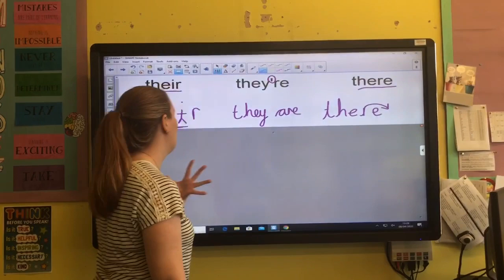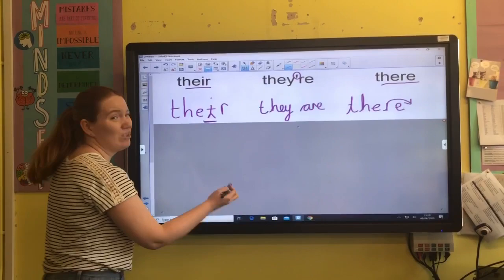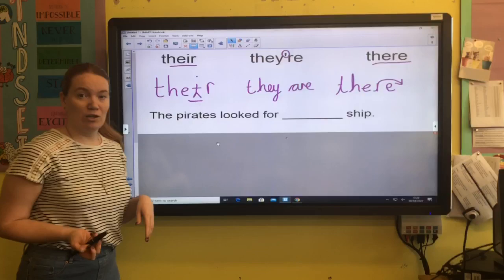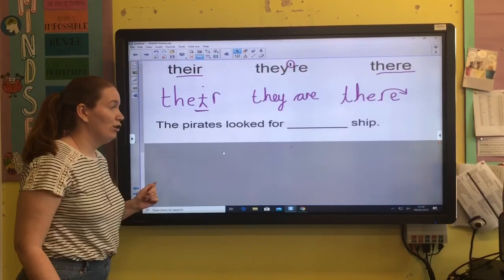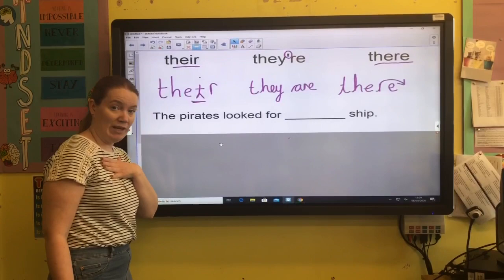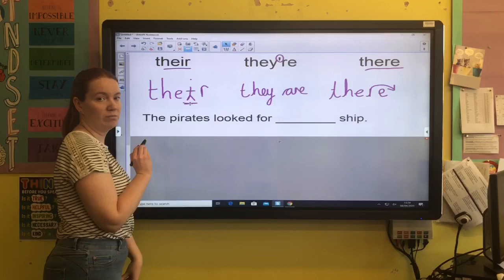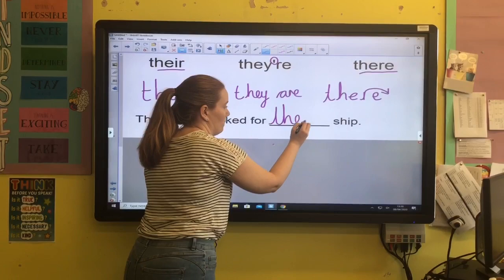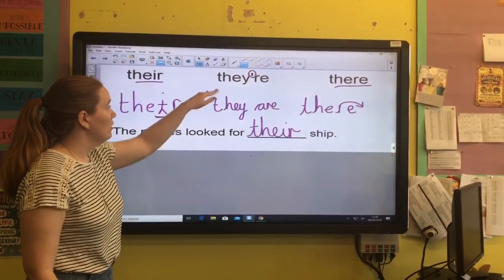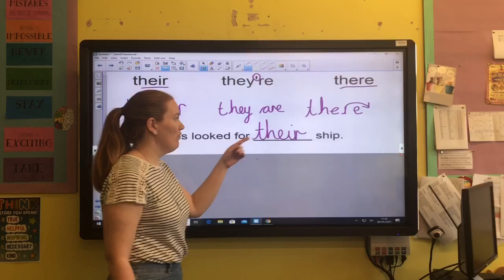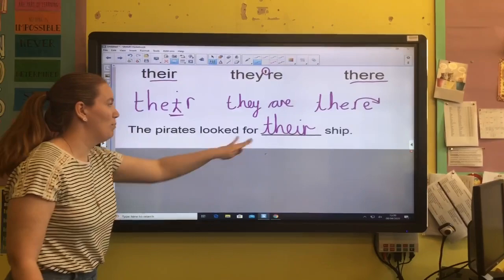Let's see if we can use these clues to help us answer some questions. We've got some sentences that need the correct version of there. The pirates looked for their ship. Now, it's their ship, so it belongs to them — I'm going to use this 'their' and remember my little person; it belongs to that person. You can check the others: the pirates looked for they are ship — doesn't quite work. And the pirates looked for, oh it's not here, it's over their ship — doesn't quite make sense. You know it belongs to them, it's their possession.